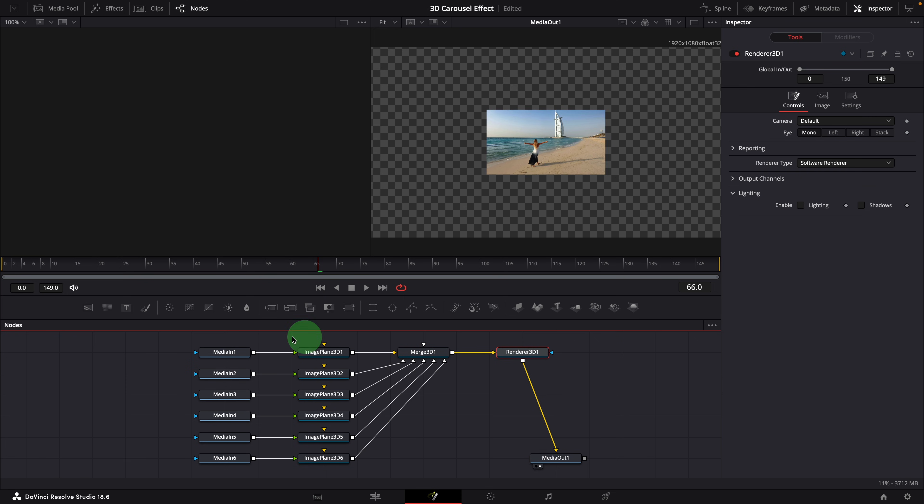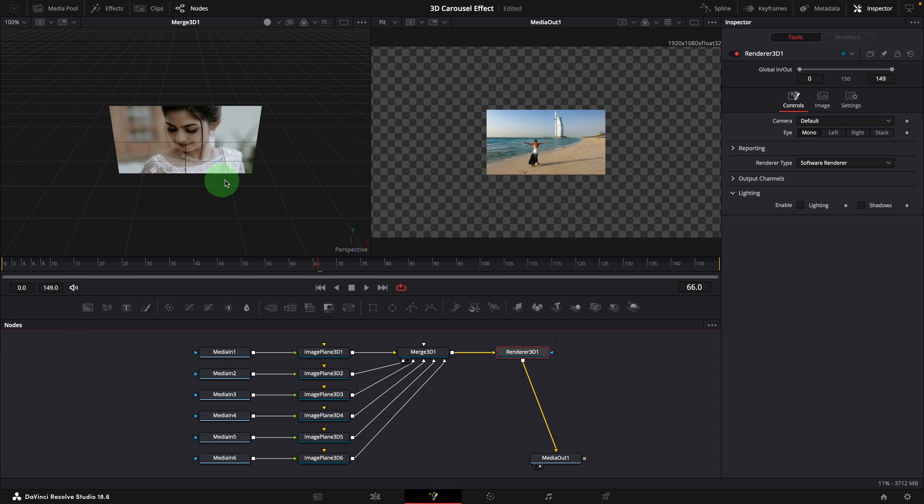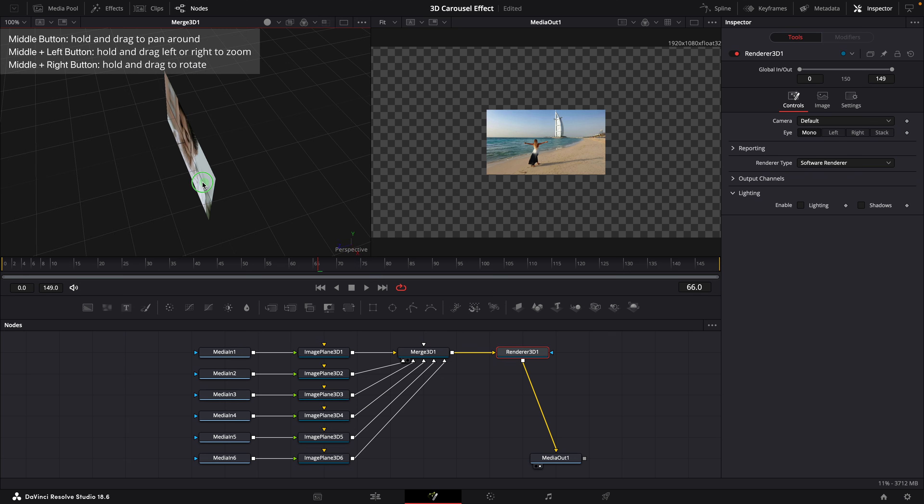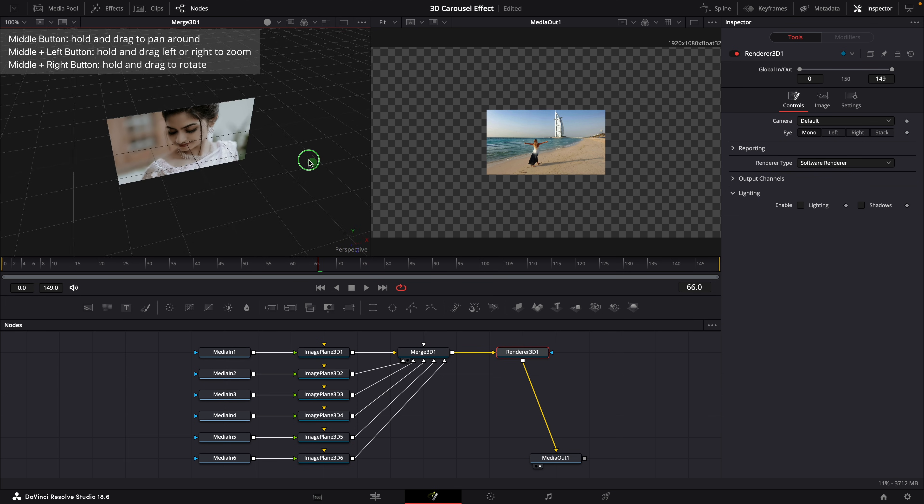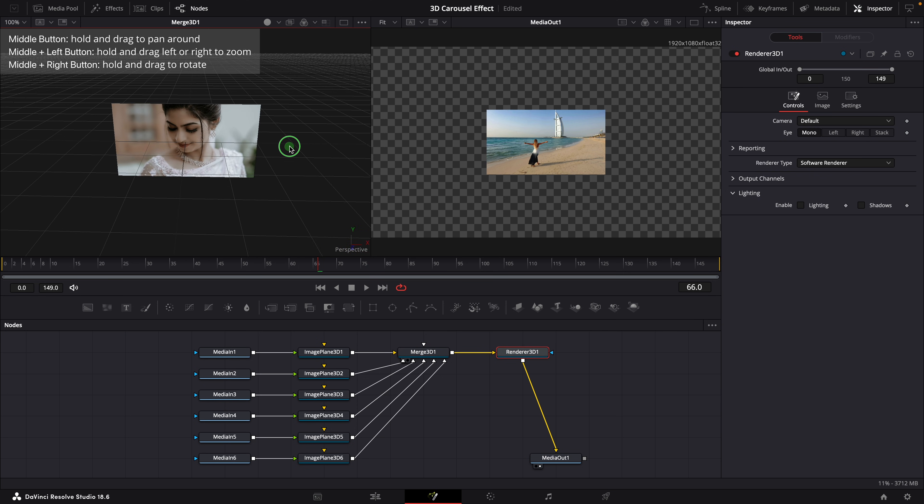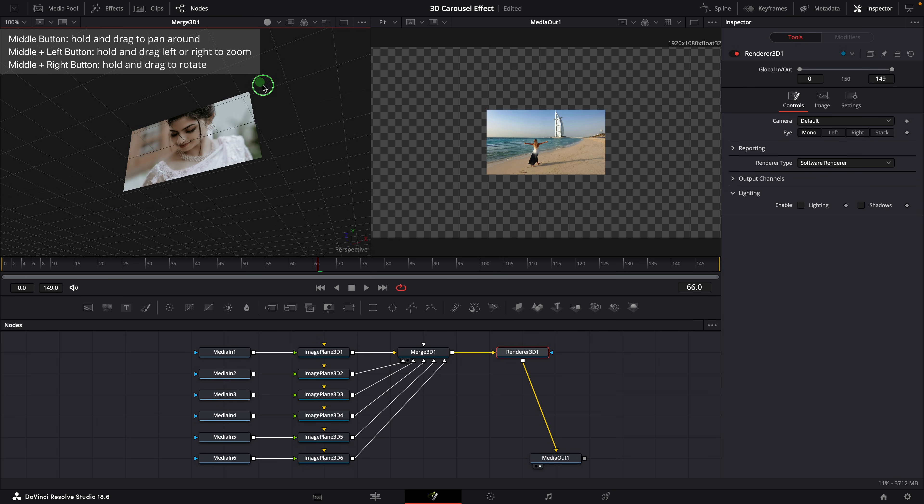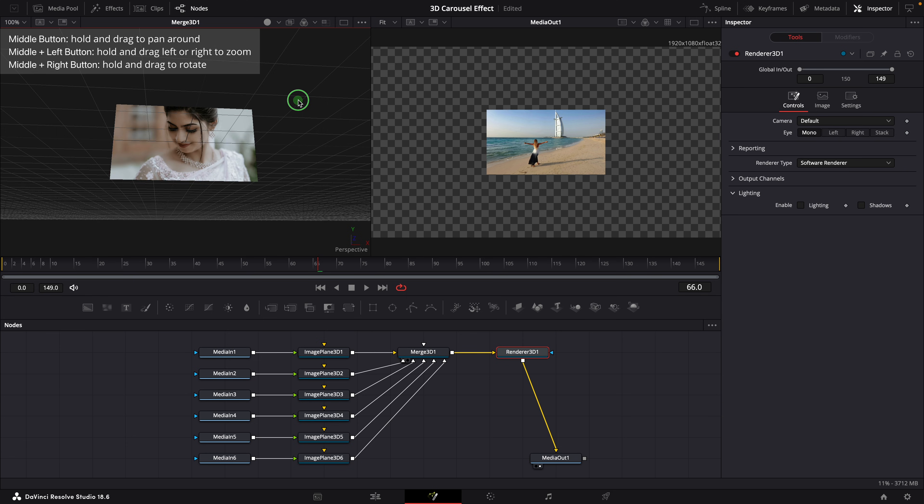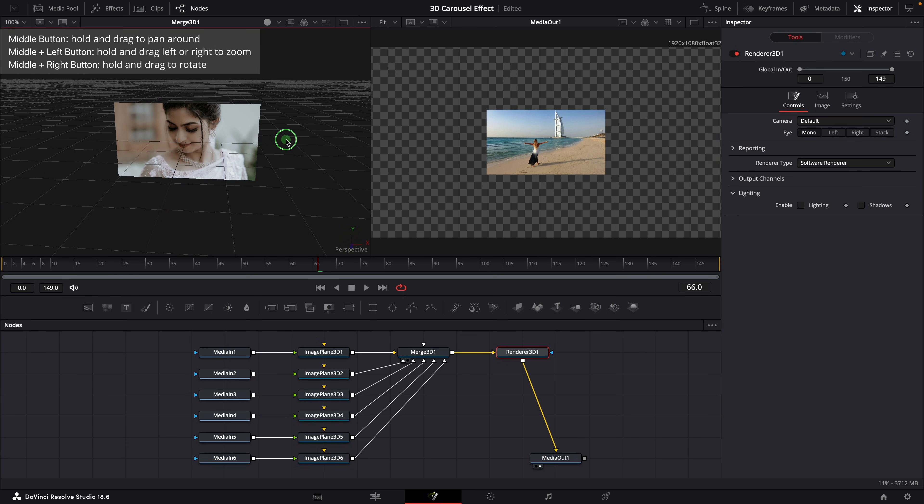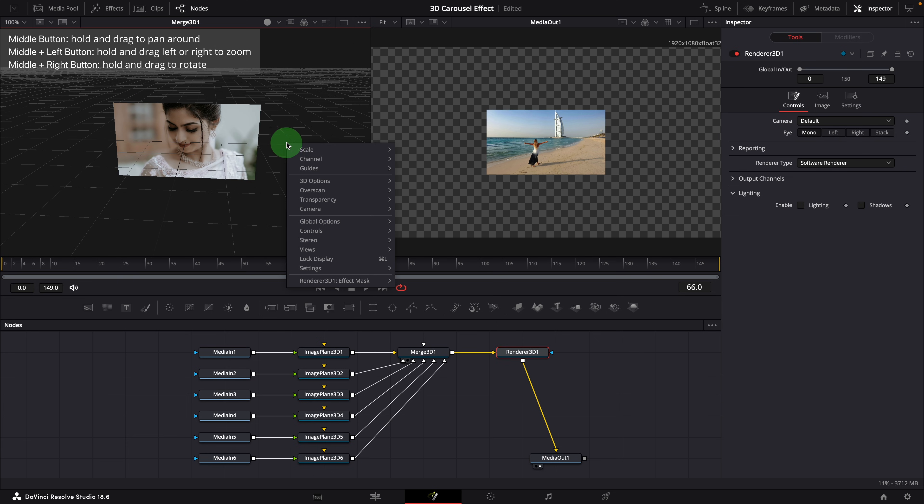We now have a 3D scene setup. Drag the merge 3D node to the left viewer, so we can see those images in a 3D world. Because all image planes are initially set to the same position, in the 3D viewer, we can see only one image at the moment.